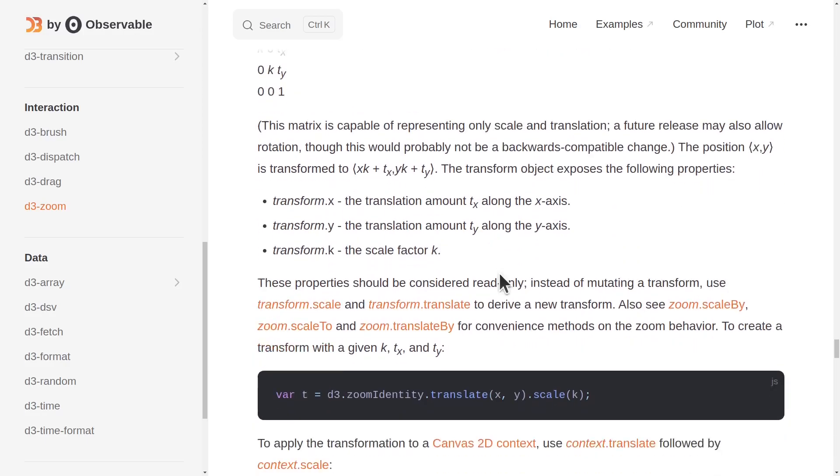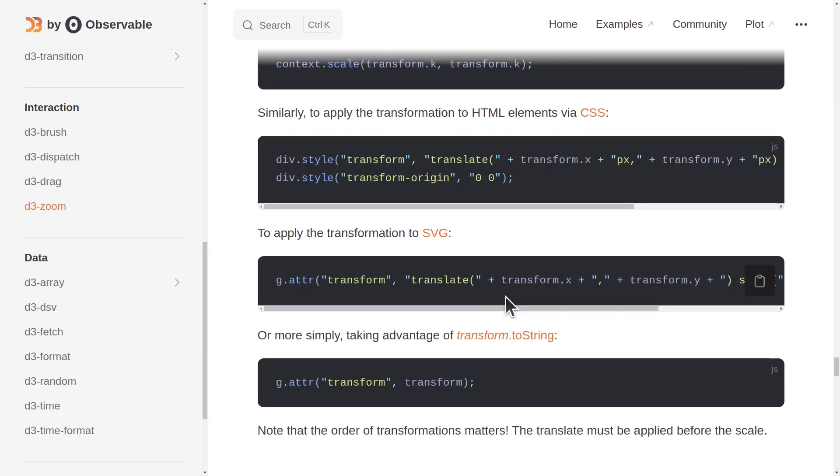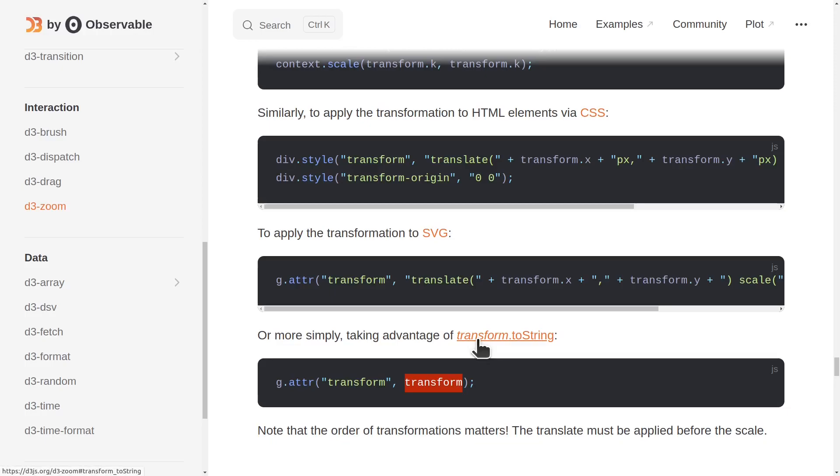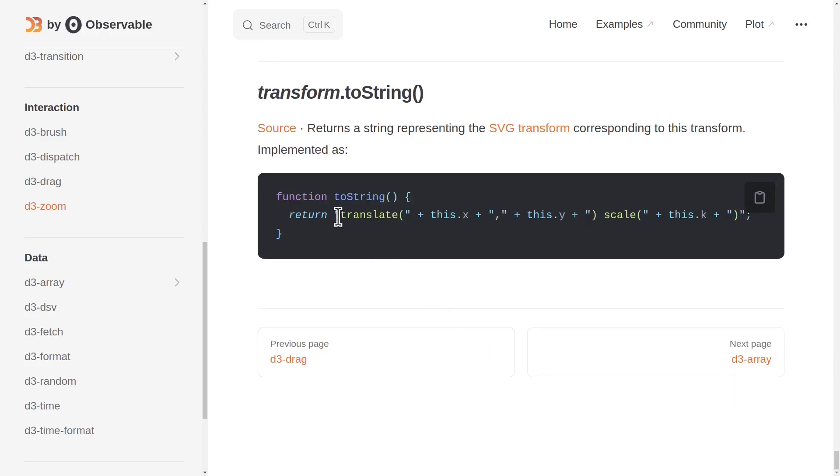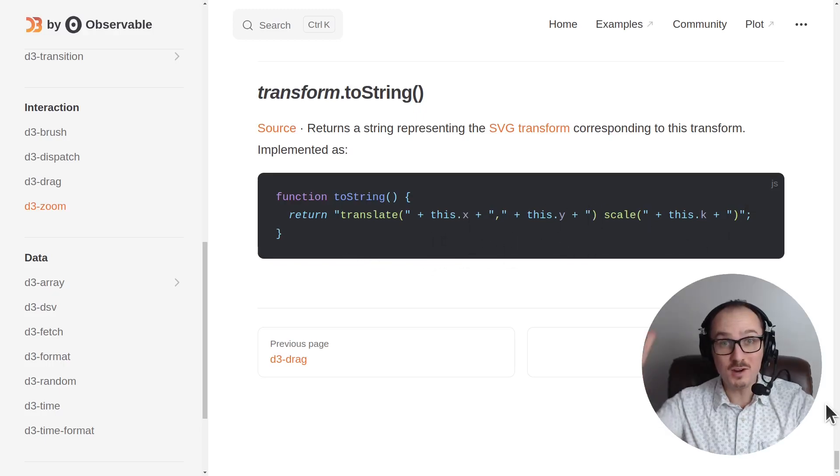The way that we can use these is just to set the transform attribute of a group element to be the transform itself out of the zoom event. Taking advantage of transform.toString, which returns a value that you can use for transform on SVG that surfaces x, y, and k in the proper way.